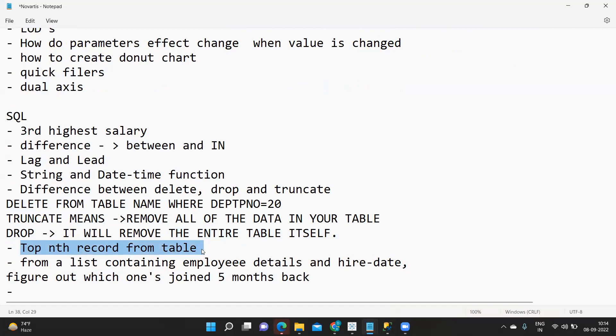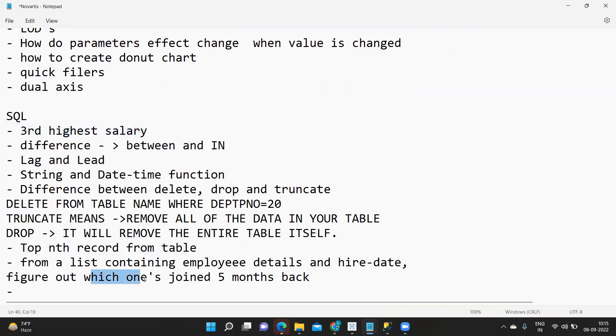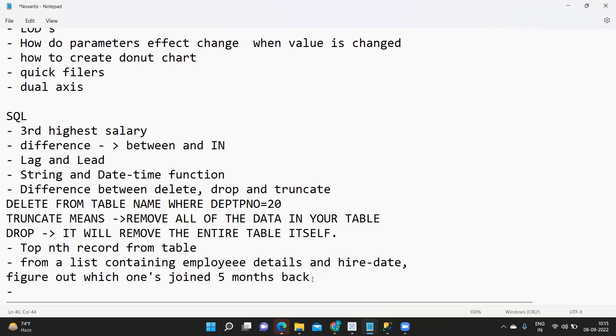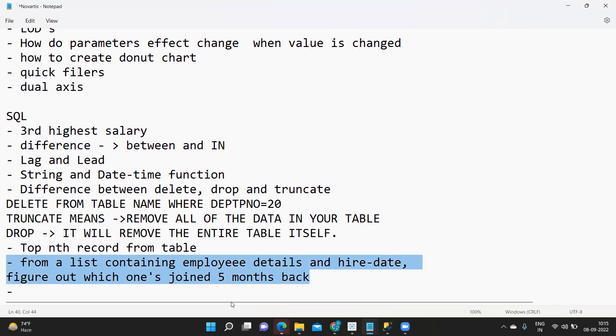Again top nth record from the table, the generic syntax. Same thing that you have used above will work. Next was from a list of employees containing hire date figure out which one joined five months back. So he wanted to find out list of employees joined five months back. We can do this using hire date, date difference of hire date and today, and then get the months from that and then you can find it.